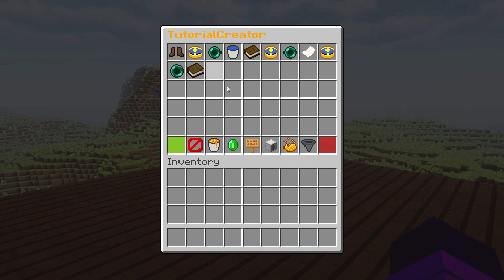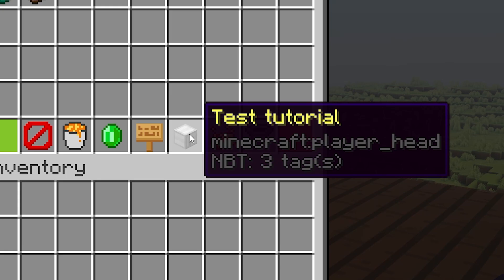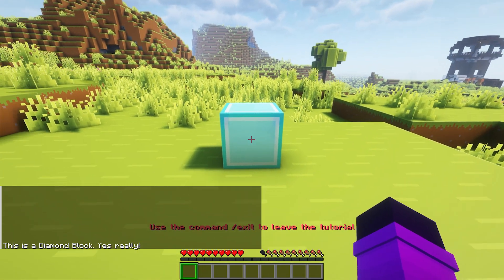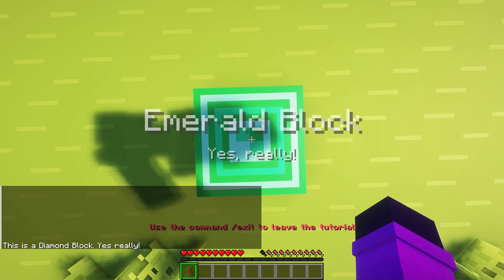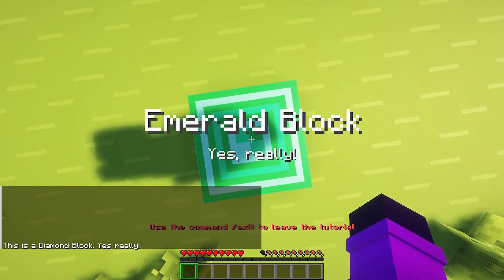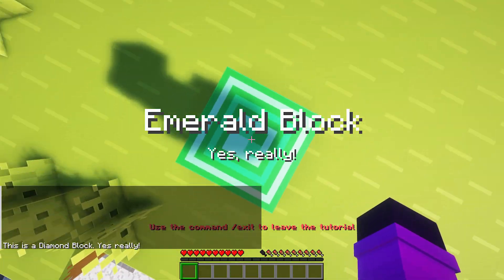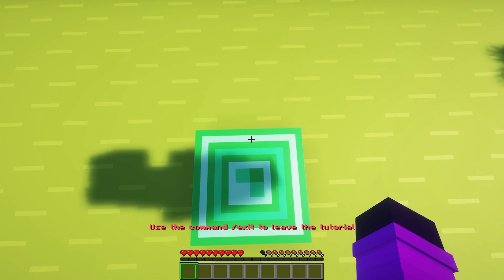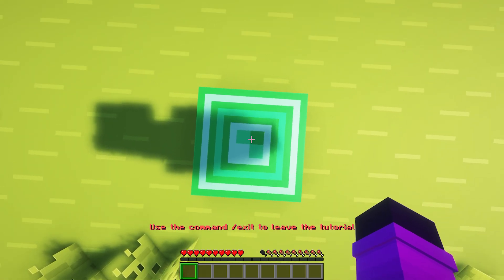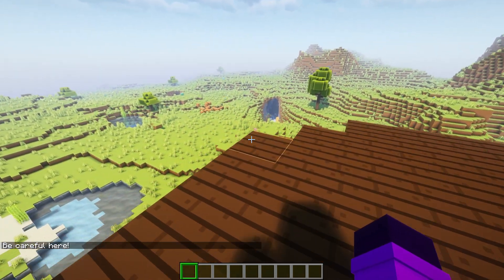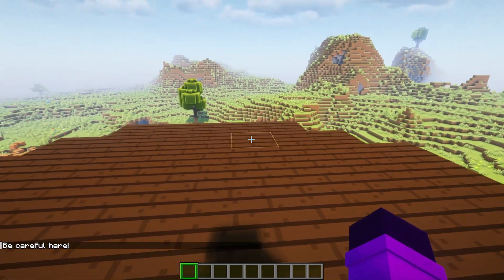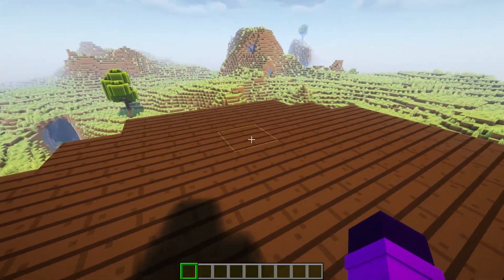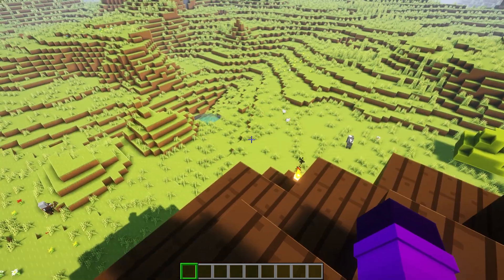So I'm going to click on 'test tutorial'. You will see my movement is blocked — and this is what happens now. I've been teleported here. 'This is a diamond block. Yes, really?' Then 'Emerald Block. Yes, really?' I'm completely unable to move and will stand here for 10 seconds just looking at this block. And now we're teleported here on top of the villager outpost. 'Be careful here.' And that is it — the tutorial is over.